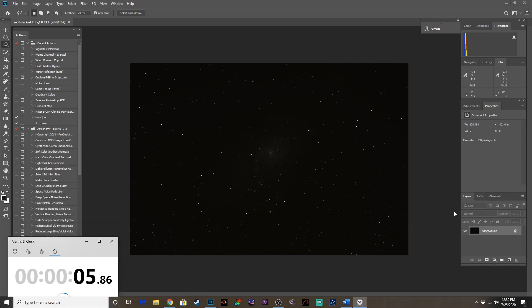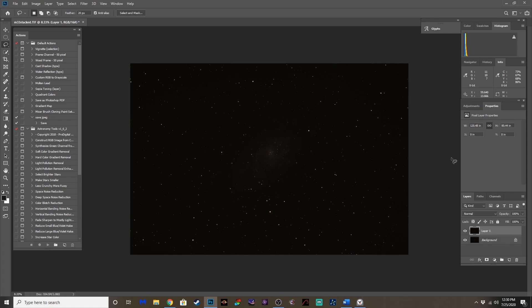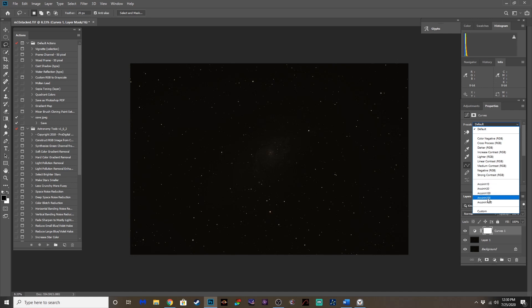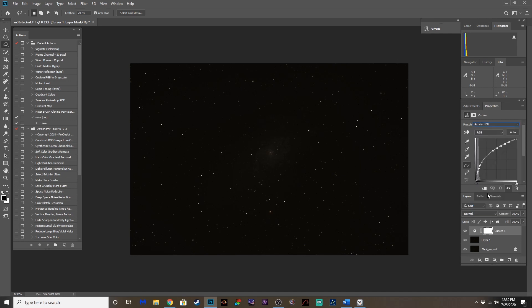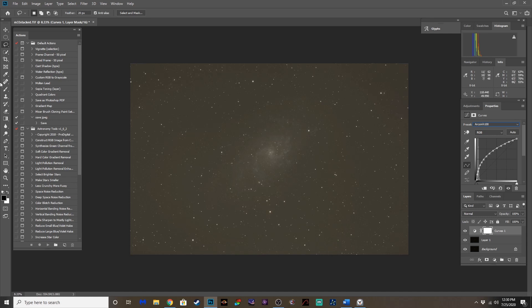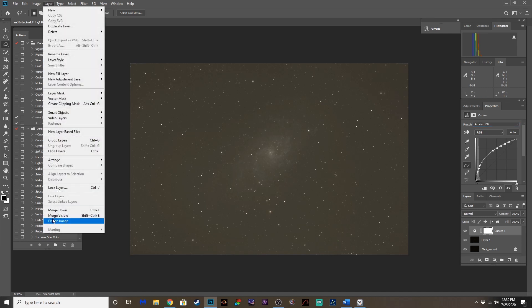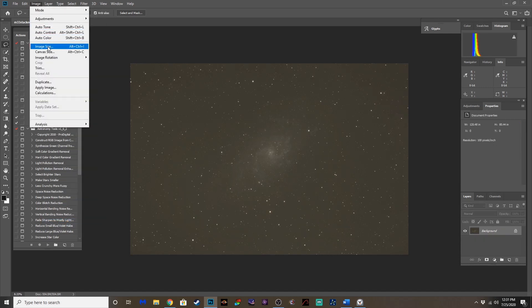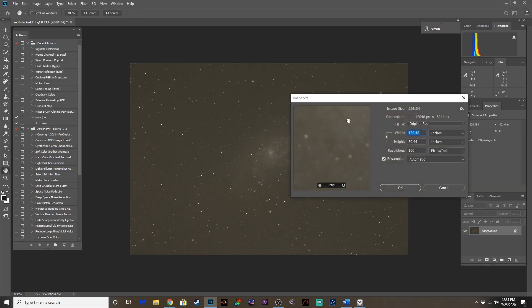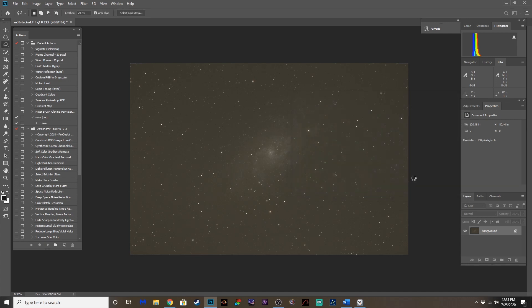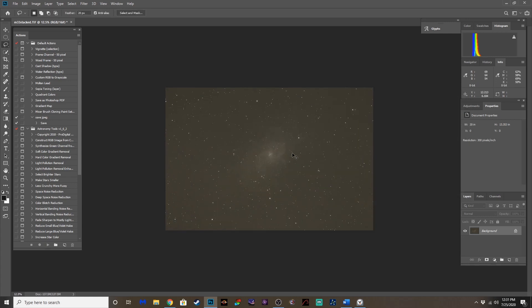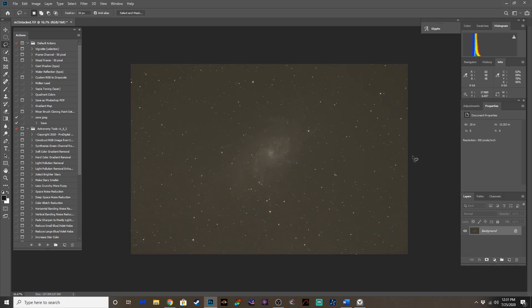First thing I'm going to do is duplicate the layer, and we're going to run an initial stretch on this. I use the arc sine stretches because they don't bloat the stars like a typical stretch does. So we're going to go with the 100. Let's flatten that out. And to speed things up, I'm going to change the image size here to something more manageable at 300 dpi.